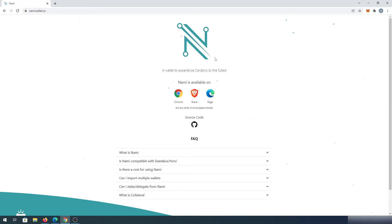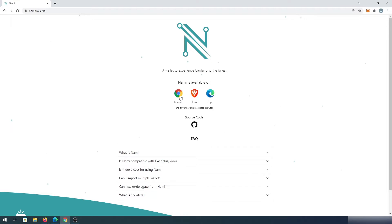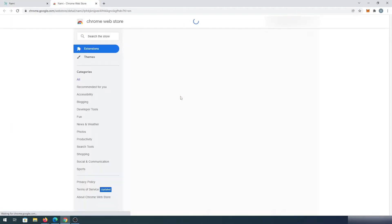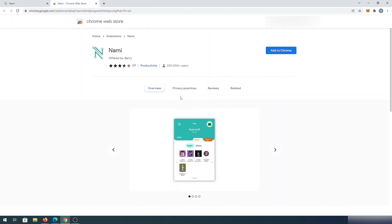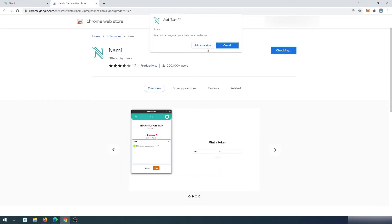Nami Wallet is available on Chrome, Brave, and Edge browser, so you'll have to use one of those browsers. For this video tutorial I'm going to be using Chrome. We just have to press on Chrome, then this window is going to appear. Right here we need to press on 'Add to Chrome' and then 'Add extension.'